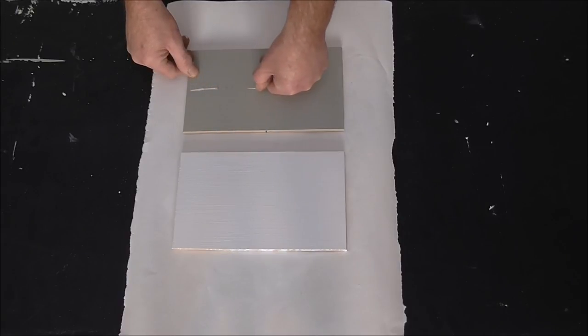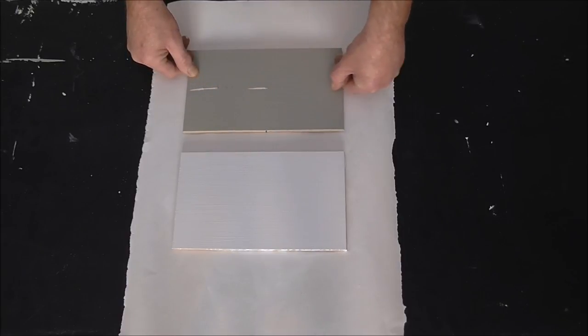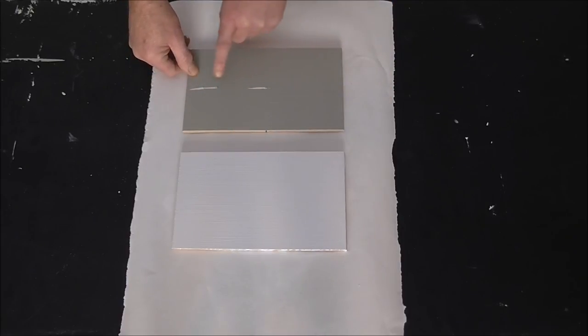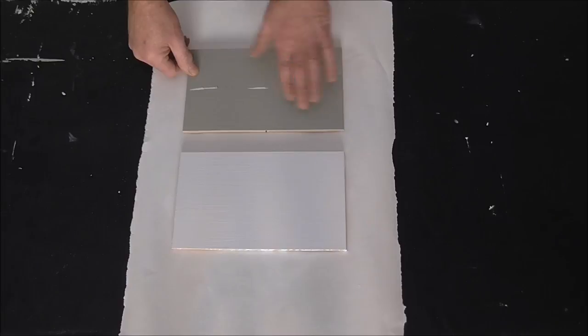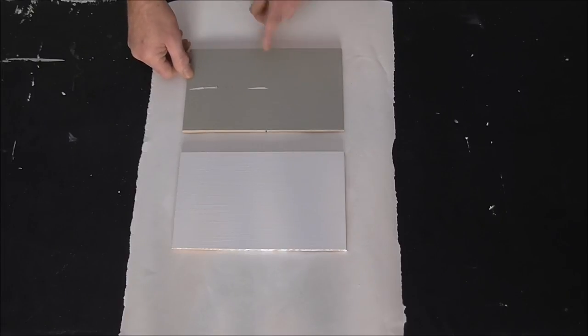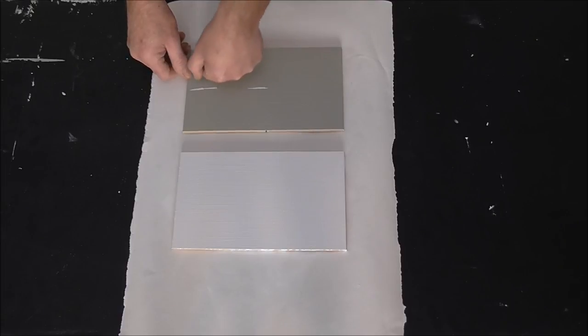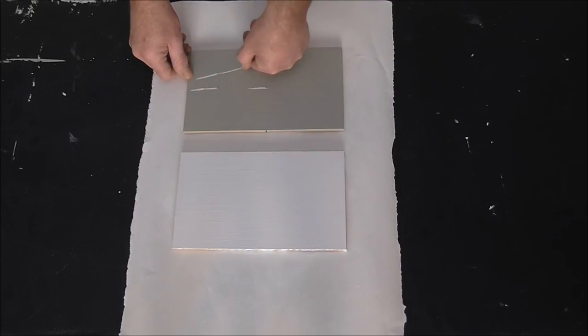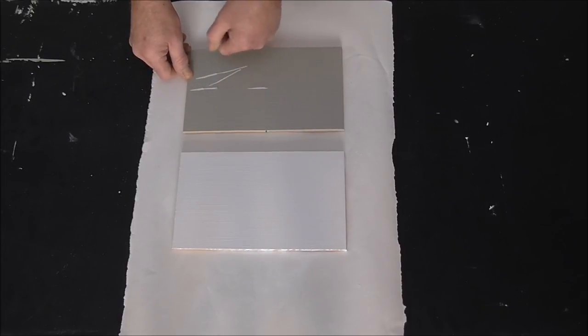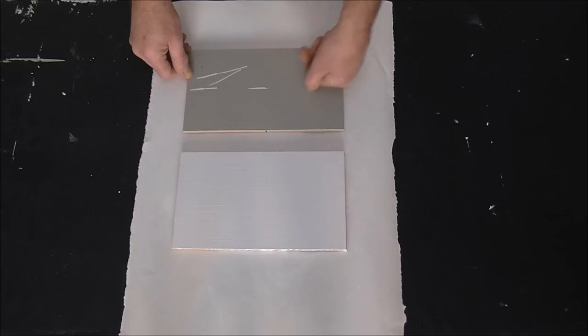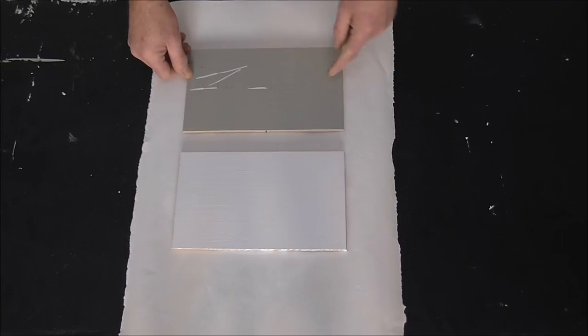So straight away you can see this half has been primed, this half hasn't. So this will come off really easy. Whereas this, nothing.